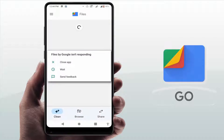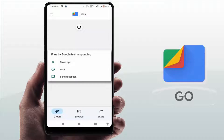Hello guys, hope you all are doing well. Today I am back with one of the most interesting videos. In this tutorial, we learn how to fix the 'Files by Google is not responding' error on your Android phone. As you can see on my screen, I am also facing the same error, so I have found easy and simple solutions to fix this issue.